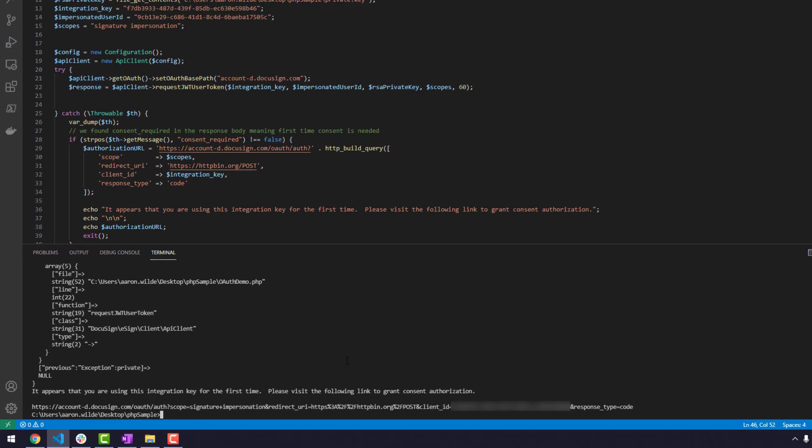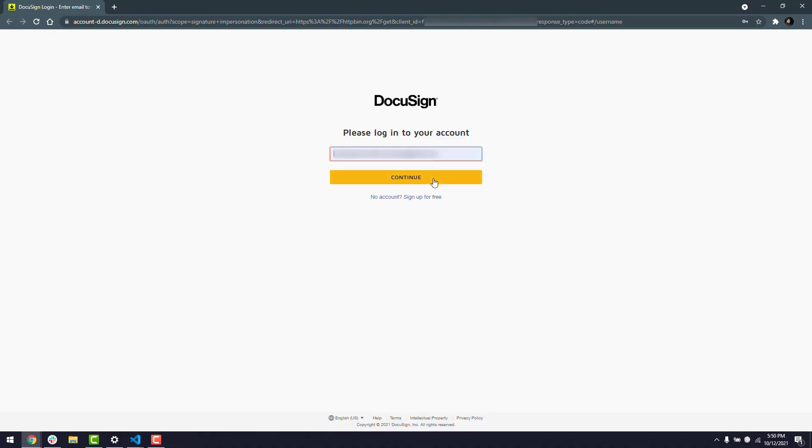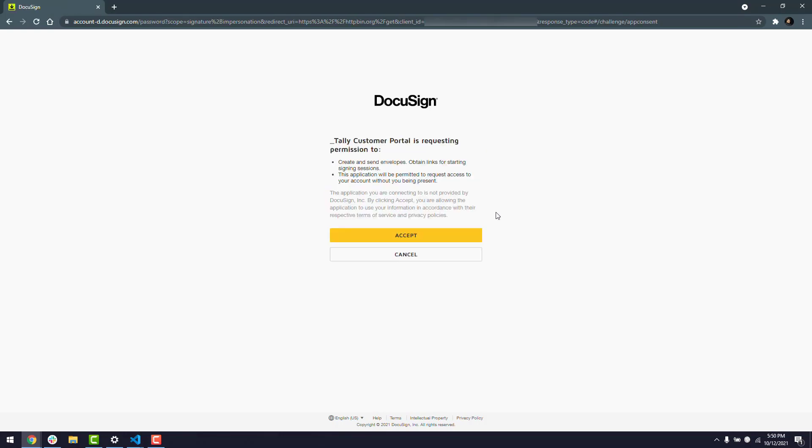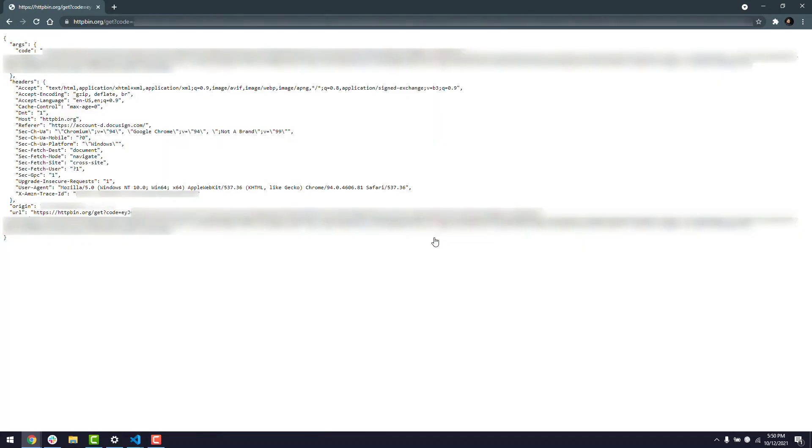In the command line, I run my code script. I paste the consent URL in my browser and log in, see the consent window, and click accept. The response will navigate to the redirect URI.